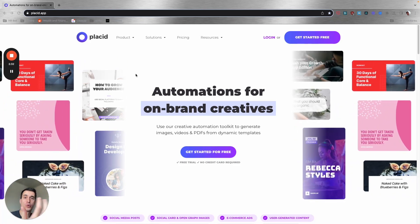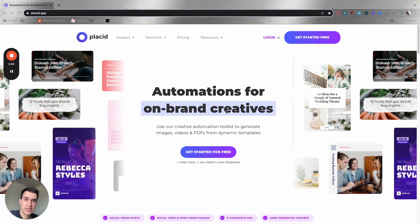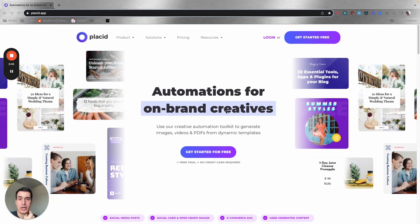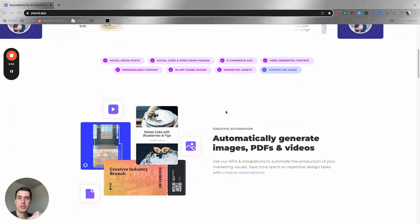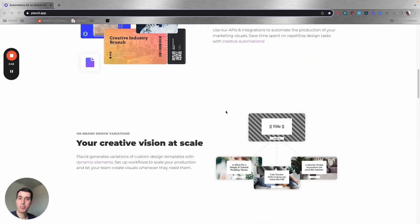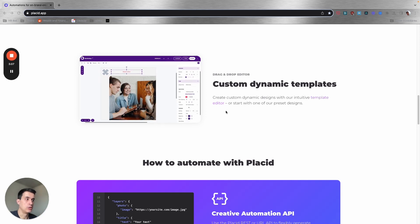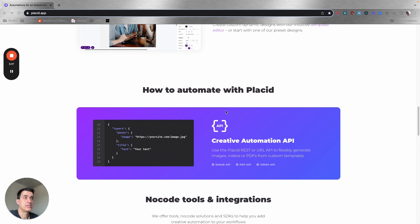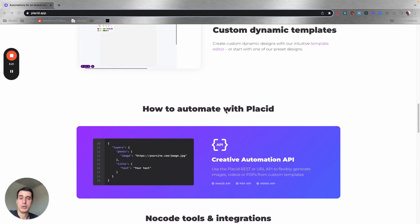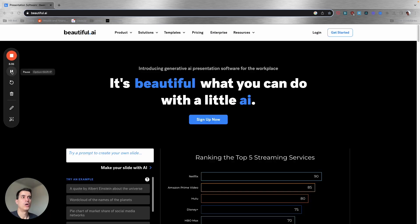Next step, you want to start creating other creatives to use on social media, presentations, and many other places. Placeit is a great tool to create creatives using AI. You can use your brand new logo from Looka and now create images, videos, PDFs, documents, templates, and presentations with this easy-to-use no-code tool. You can also connect it via API with automation tools like Make or Zapier for your company's automations.